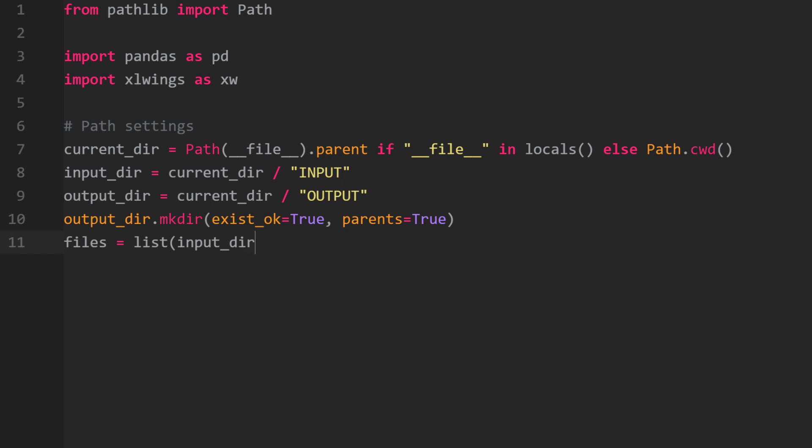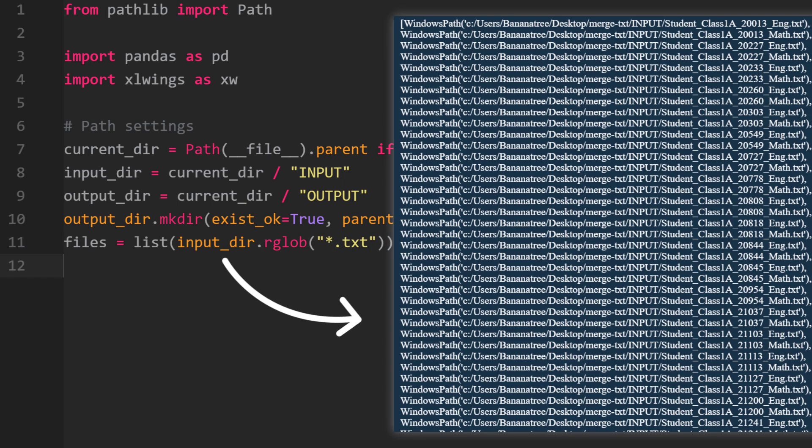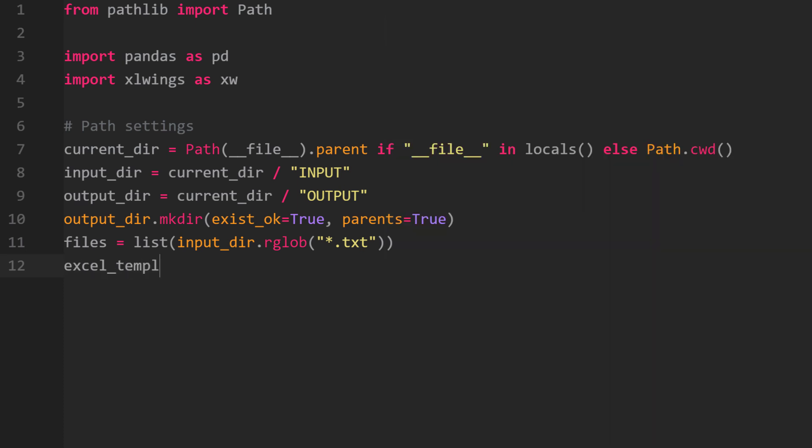As a next step, I will list all text files inside the input directory. This is what the files list would look like. And last but not least, I will also define the file path to the Excel template.